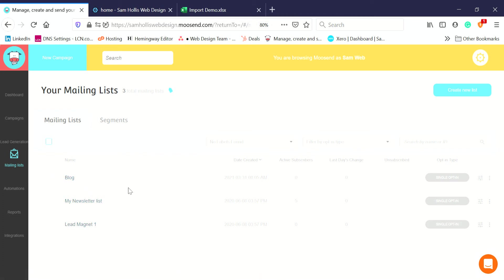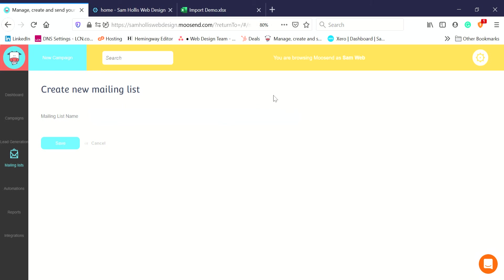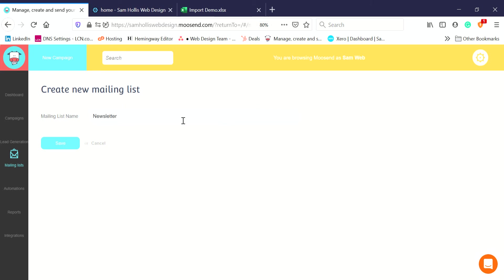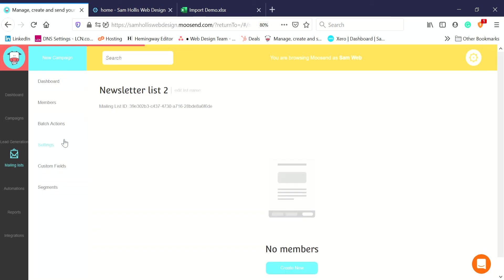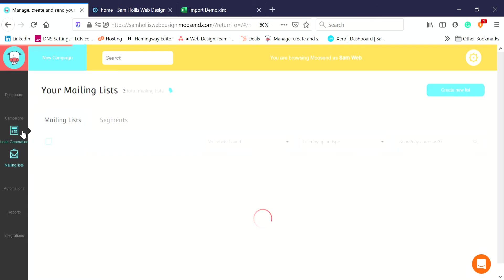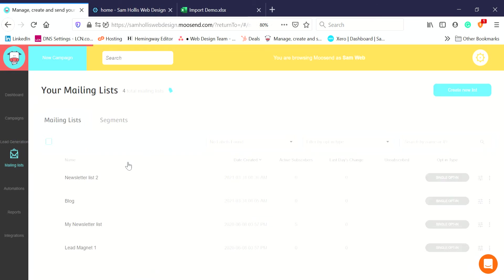We've got three mailing lists: blog, newsletter lists, and lead magnet. We might want to add a new newsletter list, so I'll show you how to do that. Simply go to the top right, Create New List, click on there, give it a name. We're going to have two different newsletters, so this is Newsletter List 2. Click Save and it's added.